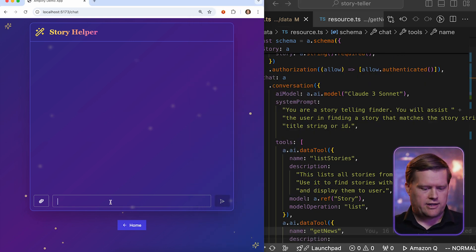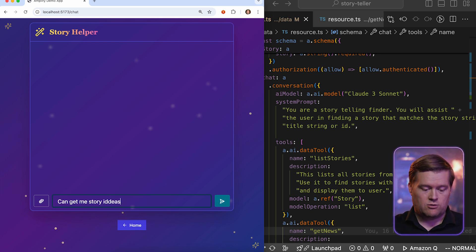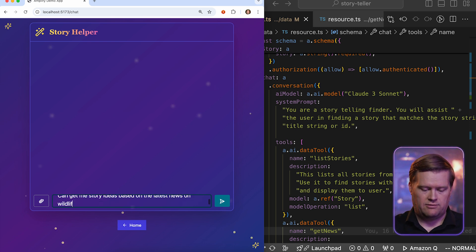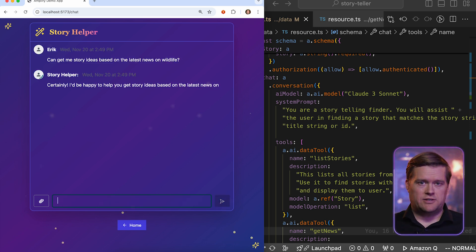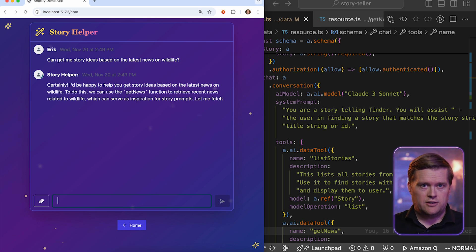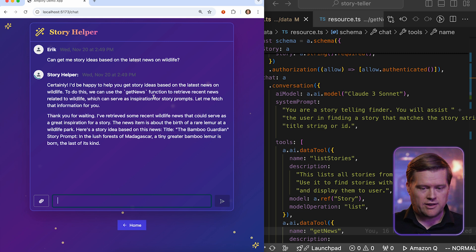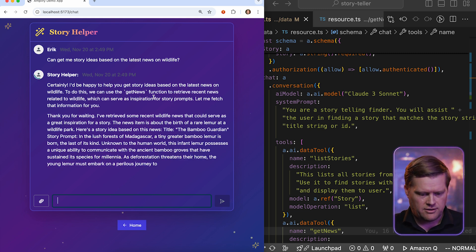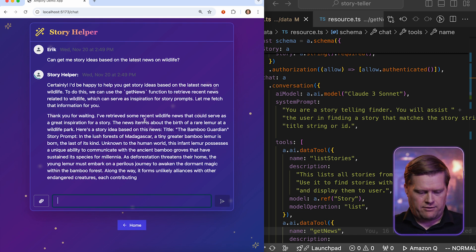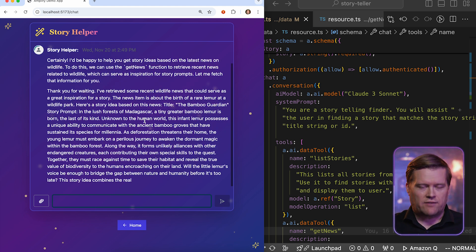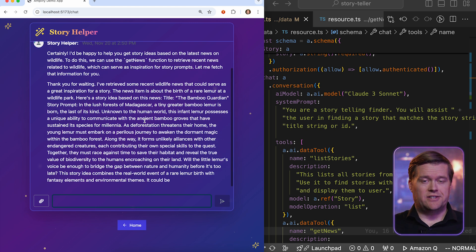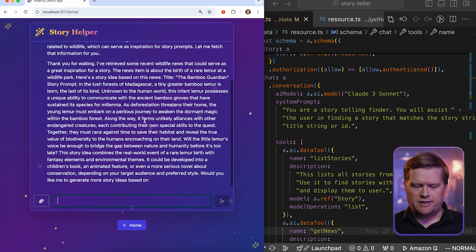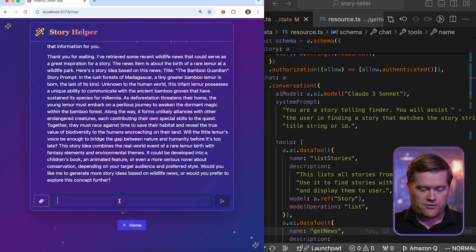So let's try it out. I'm going to ask you a question. Can you get me story ideas based on the latest news on wildlife? And so what it's doing now, it's going to talk to this Get News API. It even tells you what it's doing right on the screen here. So it found one on the latest news about the Bamboo Guardian, and it gives a summary of some information on that. So I could definitely see you can use this as a way to create additional stories from it.